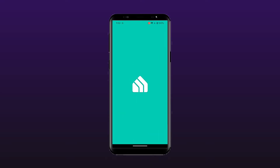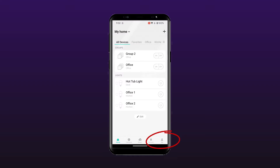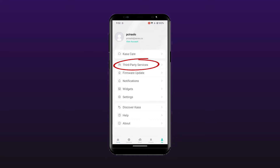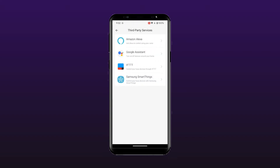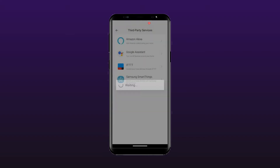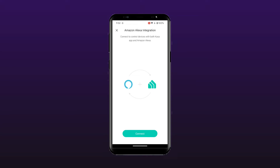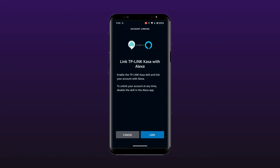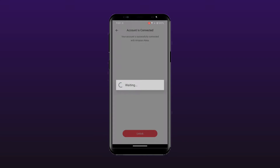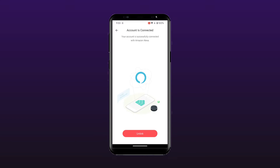First, open your CASA app and select Me in the bottom menu. From the list, select Third Party Services. Select Amazon Alexa from the available services. On the connection screen, select Connect to begin the linking process. Confirm the linking by selecting the Link button. The app will then connect to Alexa and establish the link, and a confirmation screen should now be displayed.